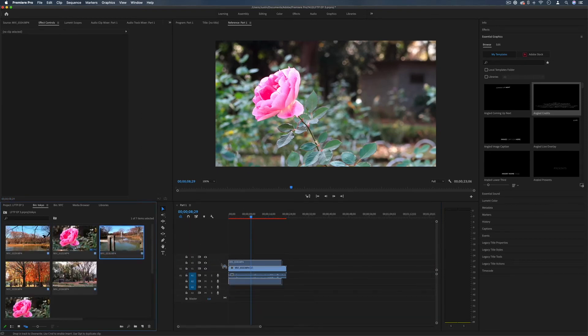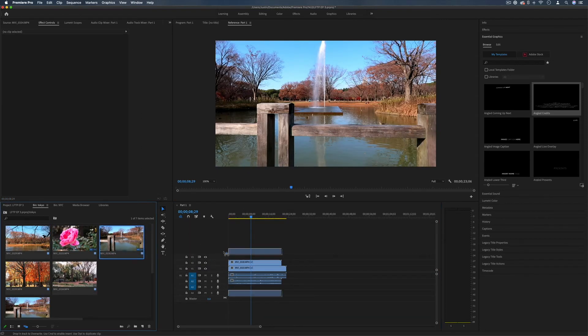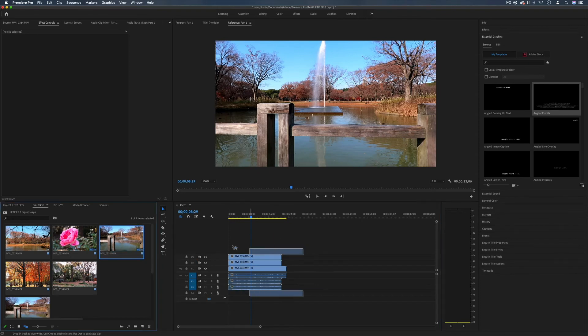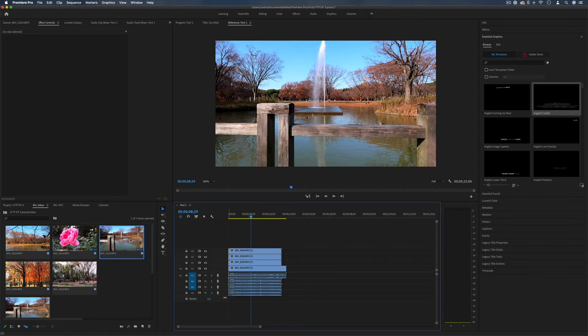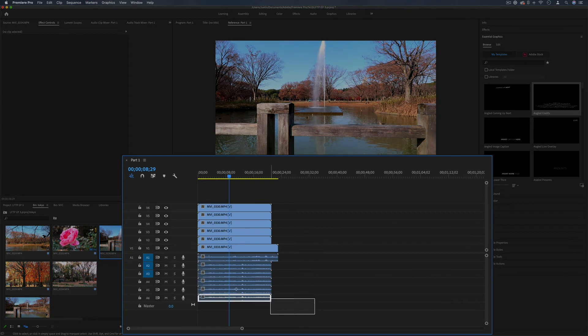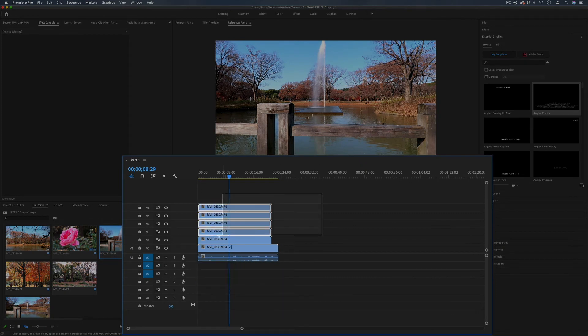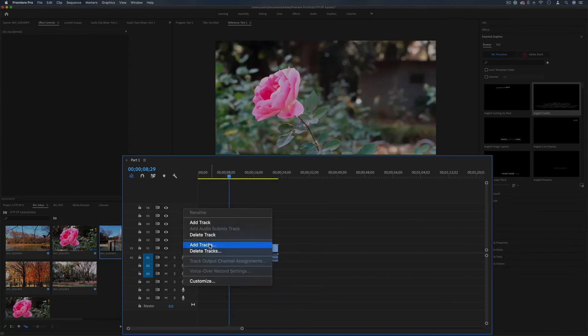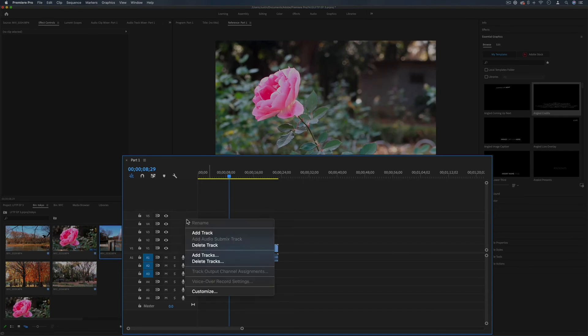You'll notice if I just keep dragging clips on top of each other we are not limited to just three tracks. It will just keep creating tracks. And if I ever don't need those or I wanted to delete or remove some I can always right click and delete or add tracks like so.